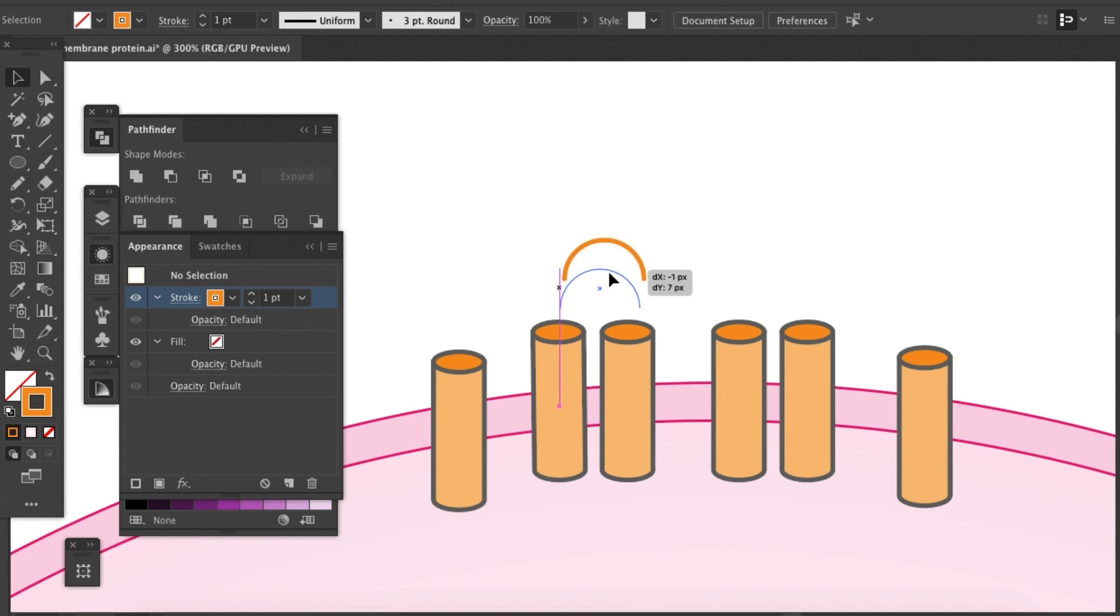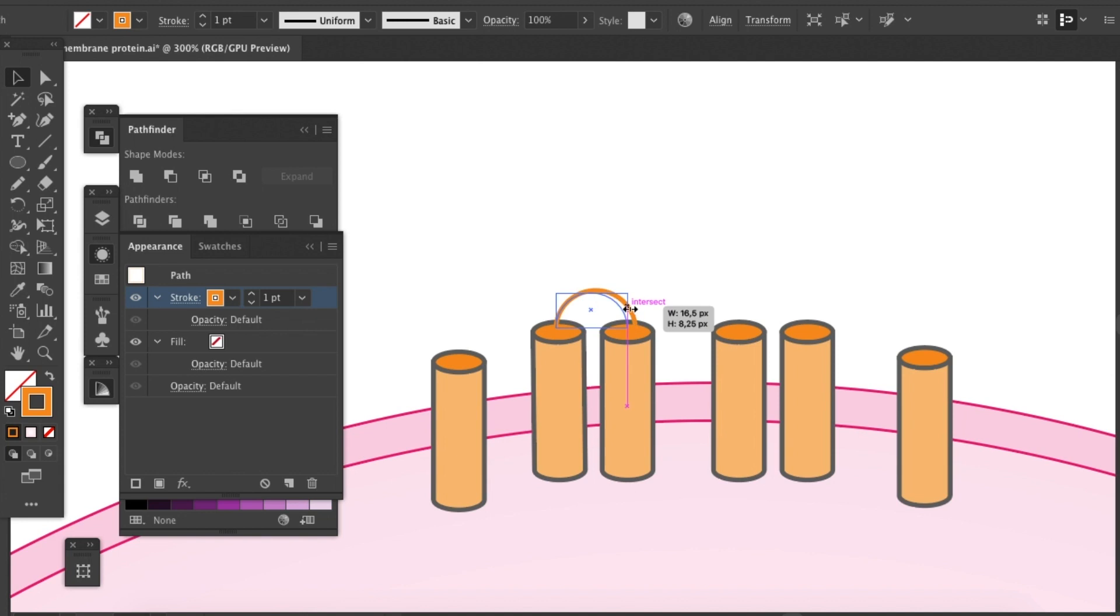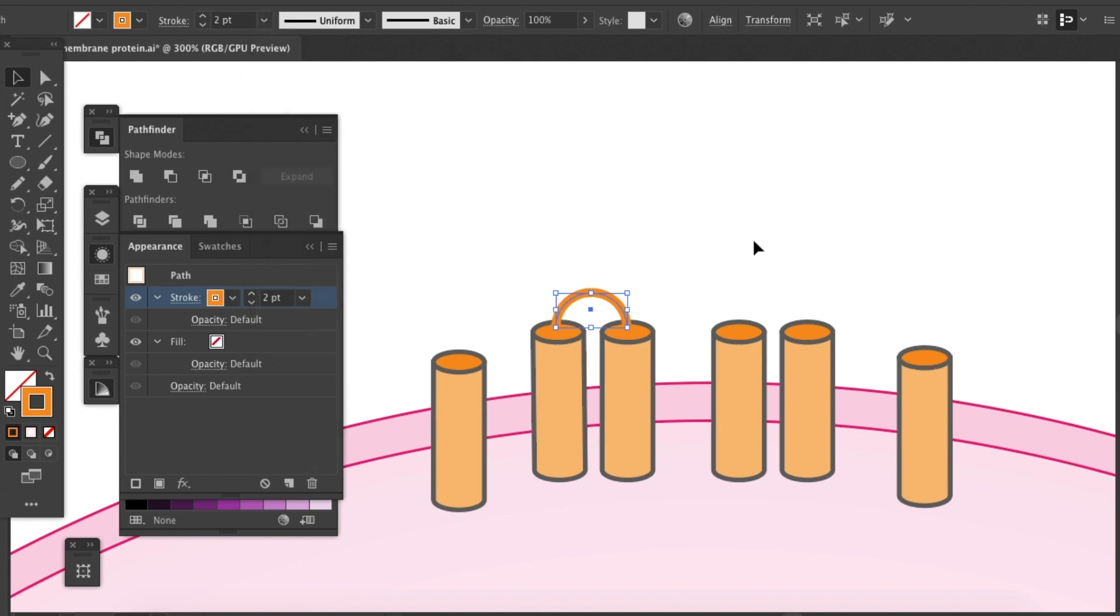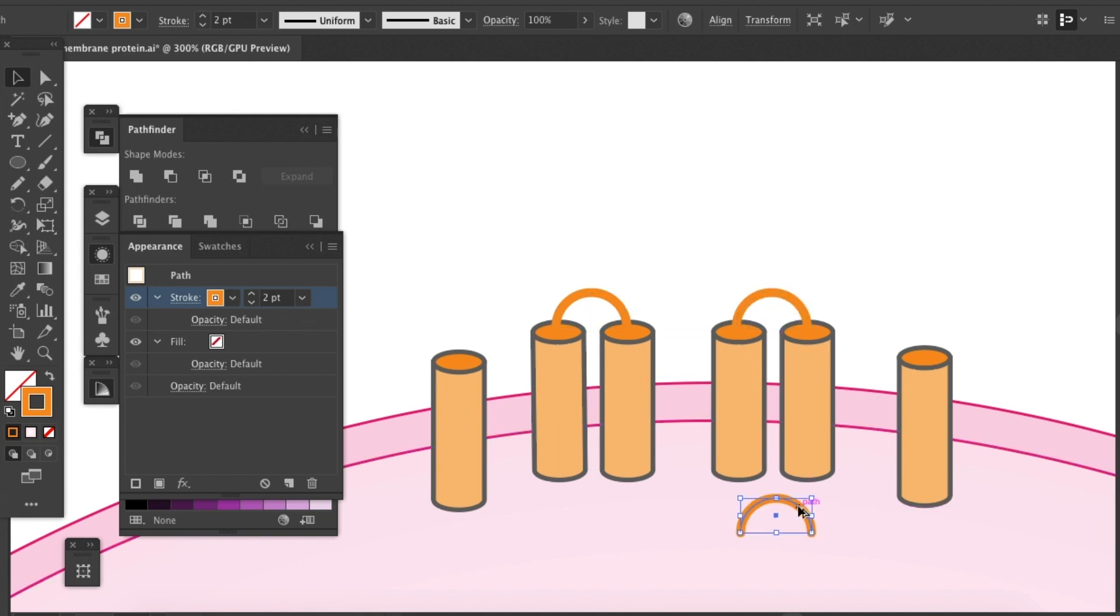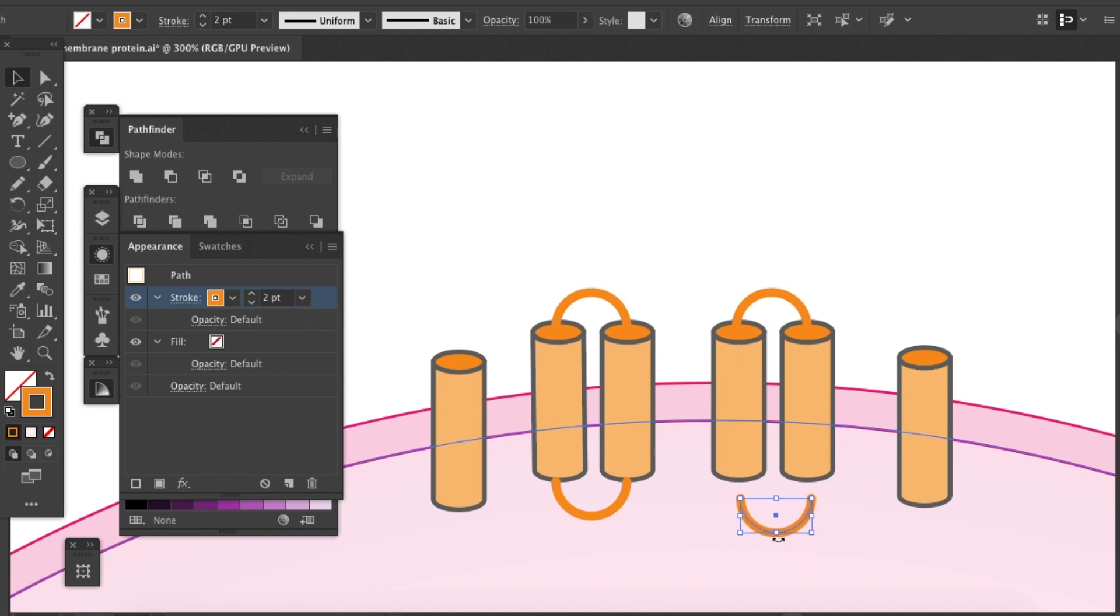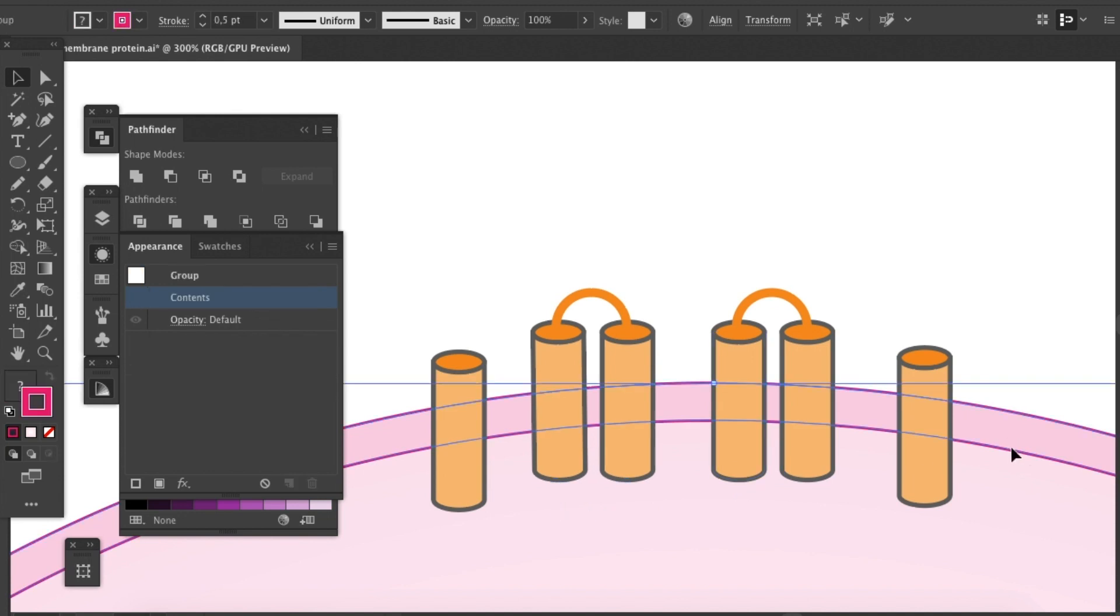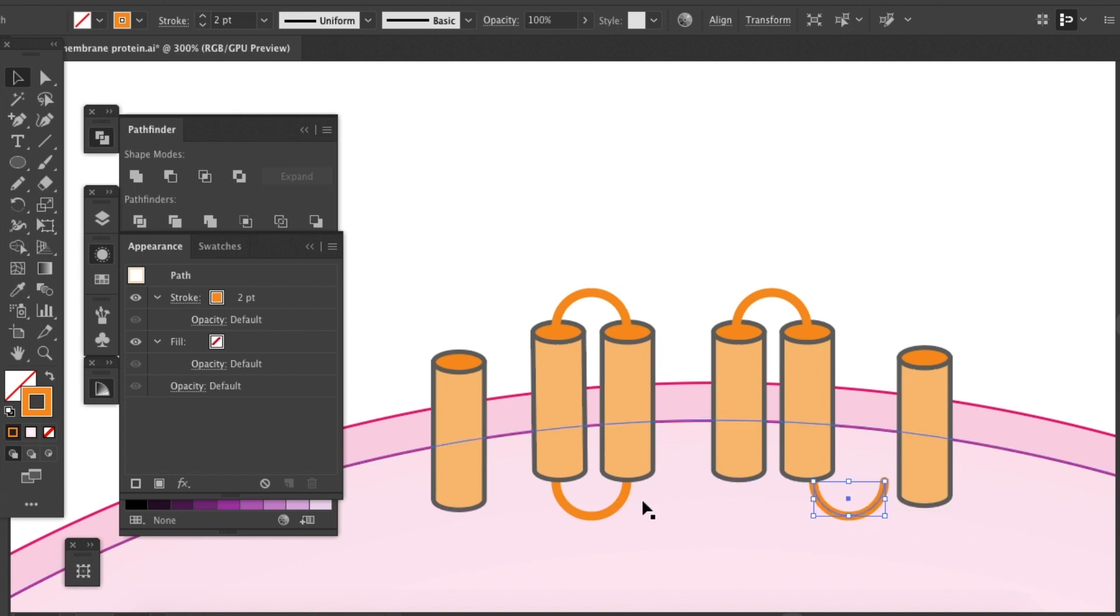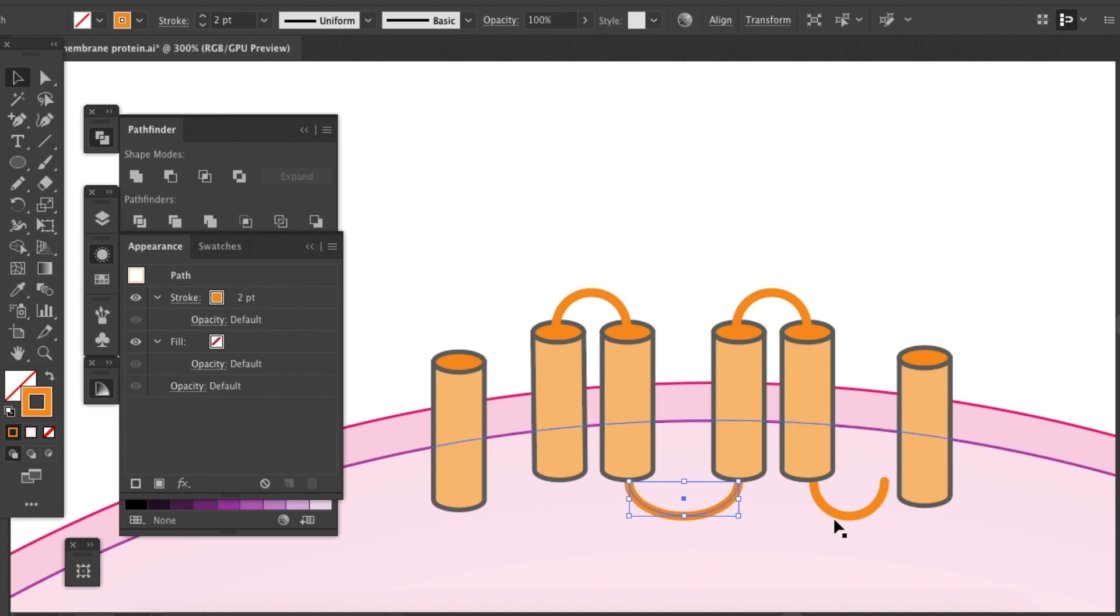So we can come here to stroke and then change it to round endings. Then it will look more three dimensional when we put it onto transmembrane domains. And let's make it a little bit thicker. Good. Then I'll just duplicate it. Then you just turn it around. Turn it around.